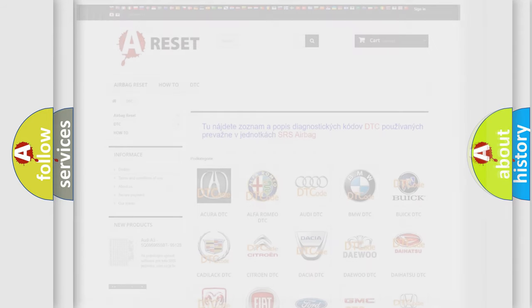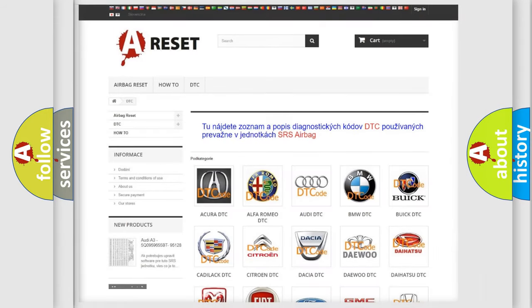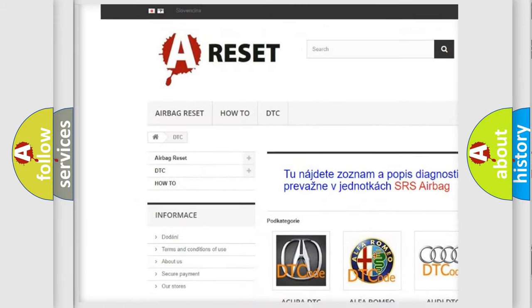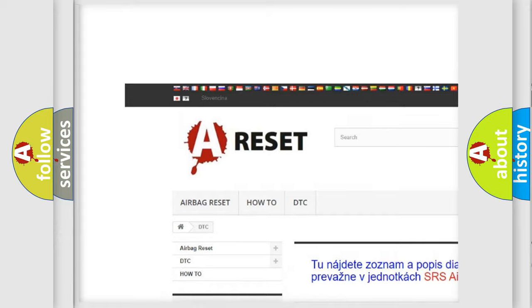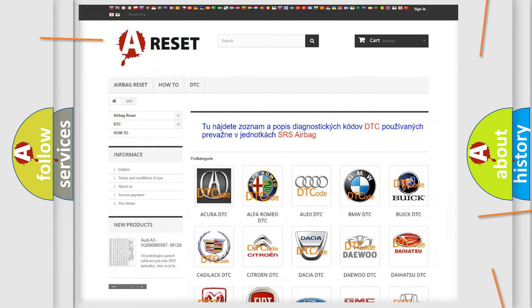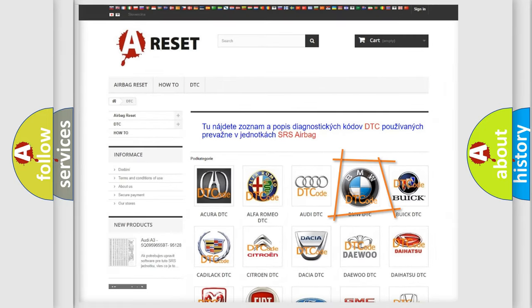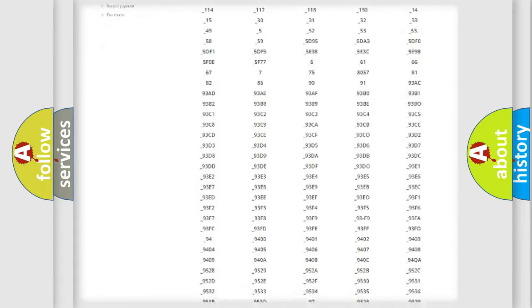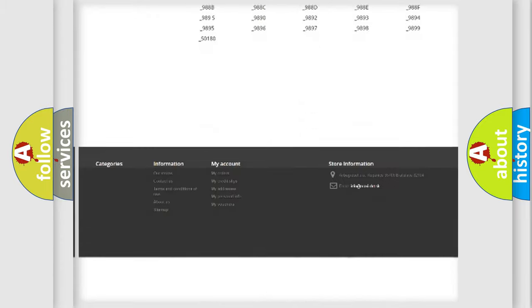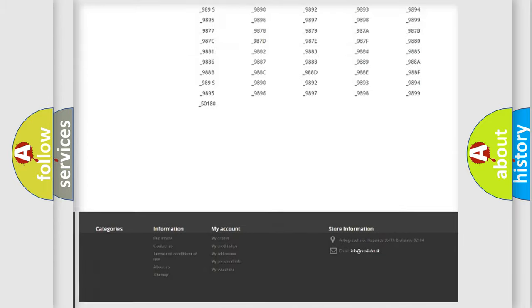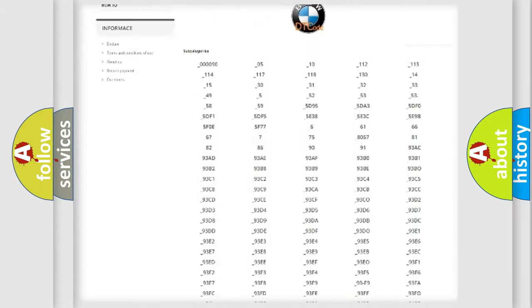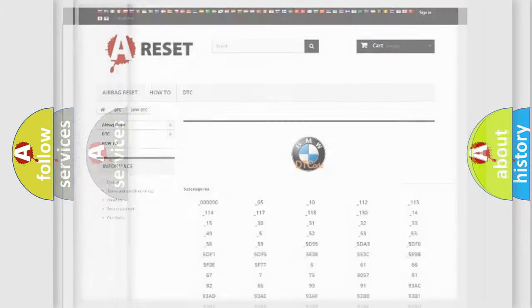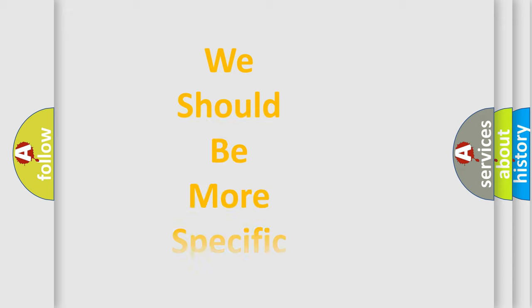Our website airbagreset.sk produces useful videos for you. You do not have to go through the OBD2 protocol anymore to know how to troubleshoot any car breakdown. You will find all the diagnostic codes that can be diagnosed in BMW vehicles, and many other useful things.